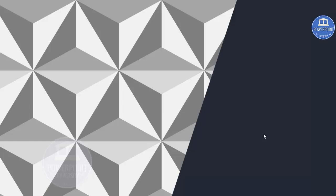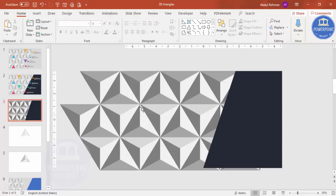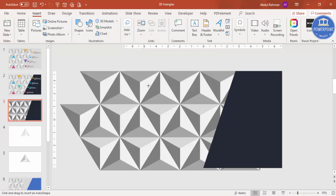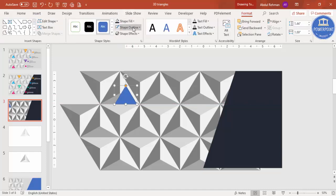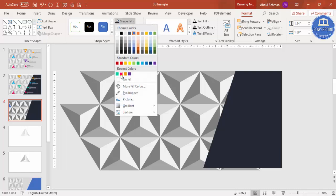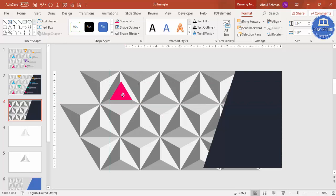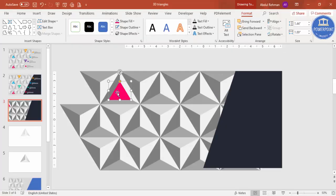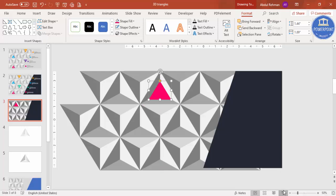If you preview the slide it looks good. Now add the option triangles. Go to Insert Shapes, select the triangle, and draw it. Adjust the size, make Shape Outline no outline, and give it a good color. Position it on the slide — for example, place it here — and make sure it is properly aligned. When you play it, the triangle should come in from outside the slide area, so bring it to the edge.